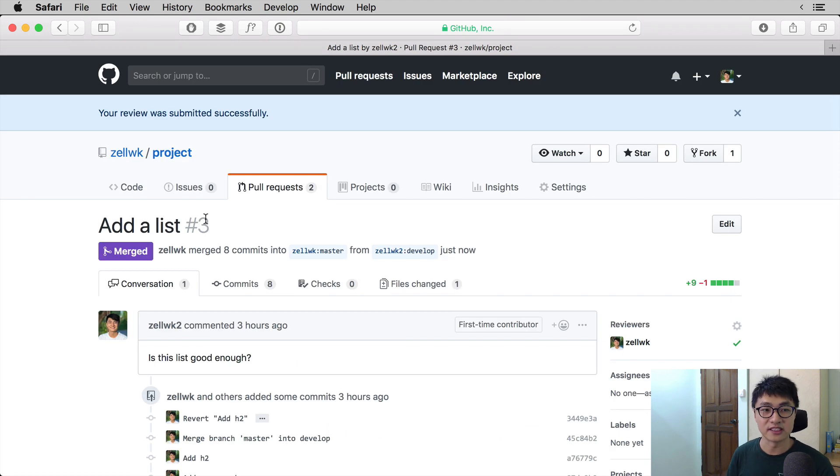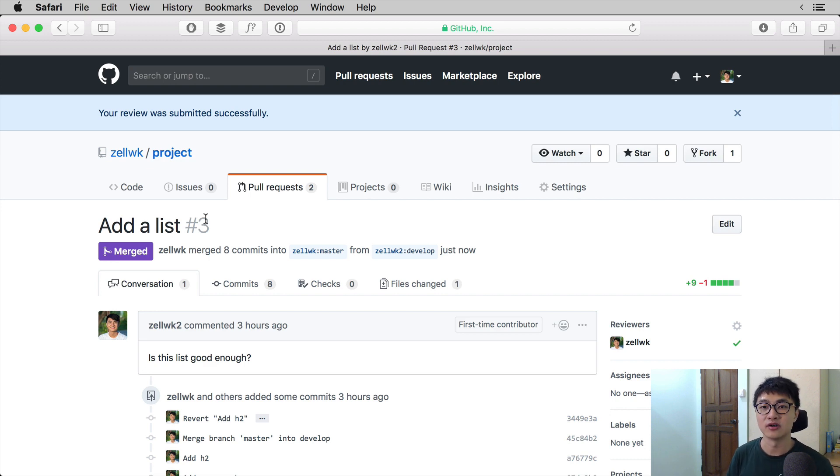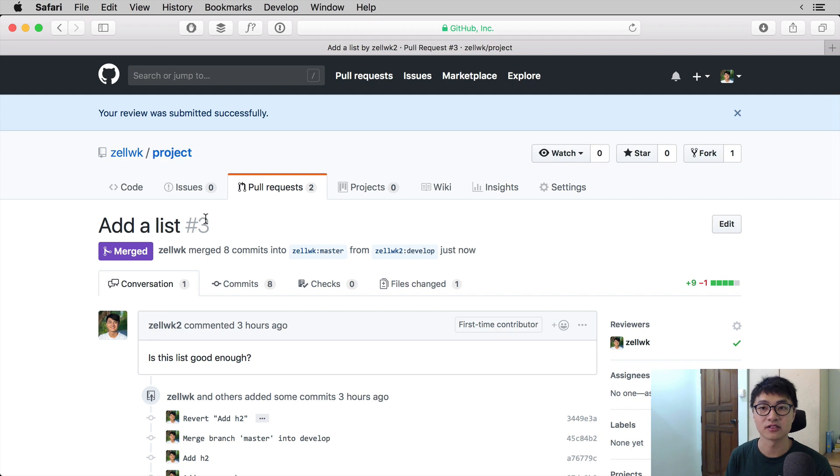Once the pull request is merged, you can delete your forked repository or you can delete the forked branch because that is no longer used. That's it for this video. To wrap up, you learned how to review a pull request and you learned how to edit a pull request. When you edit a pull request, what you need to do is update the branch that was used for the pull request and everything else will be updated automatically.